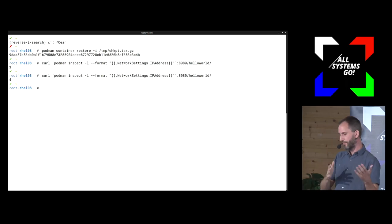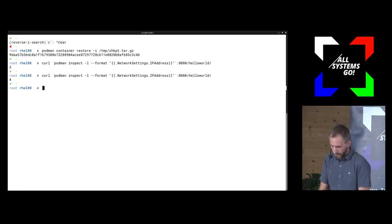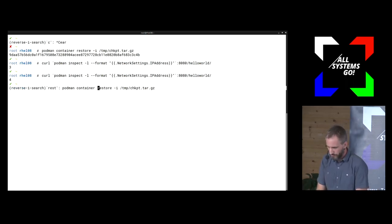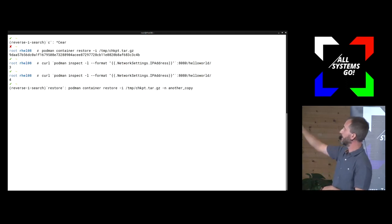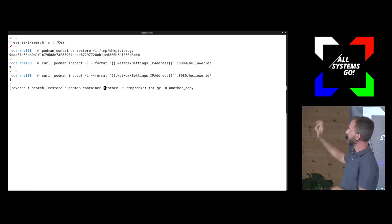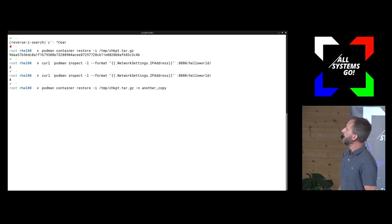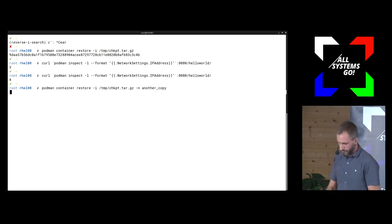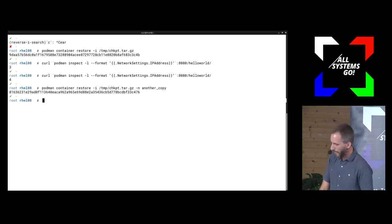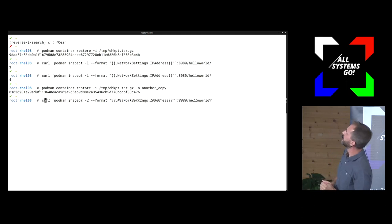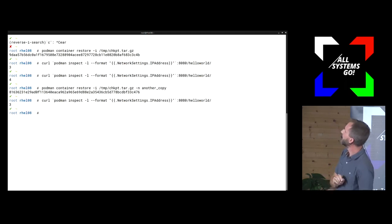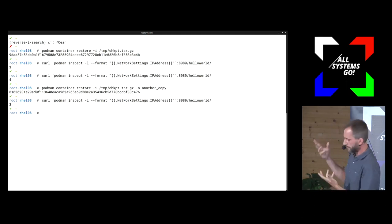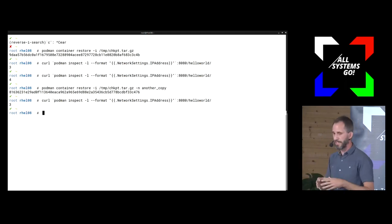So the container was live migrated with its state. I can also restore the container a second time — I give it another name with '-n'. If I access that container, I should again get the 3 — and yes, so that's the live migration of the container.